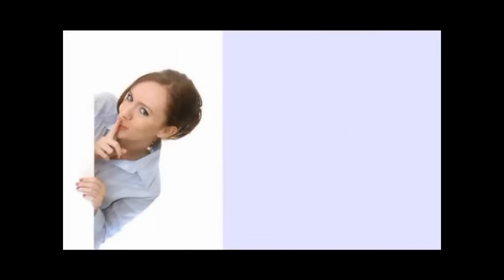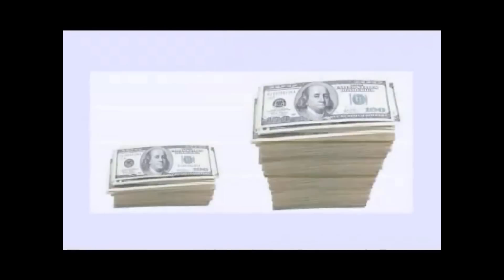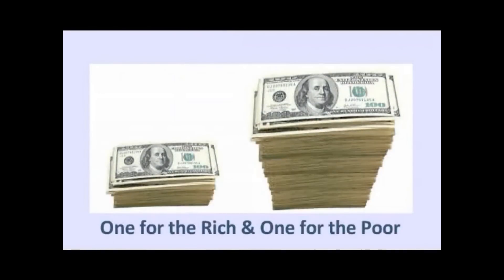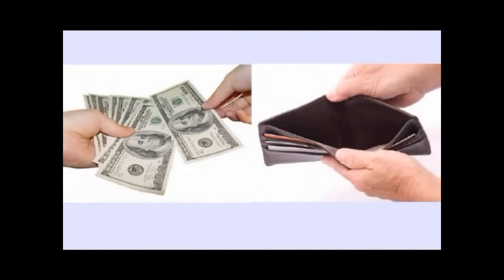First of all, I want to emphasize something right up front. The rich know something that most people don't know. They have a secret. And the secret is that we have two tax systems in the United States. Now when I say that, most people think that there's one for the rich and one for the poor. And that's not quite true. There's one to make you rich and then there's one to make you poor.